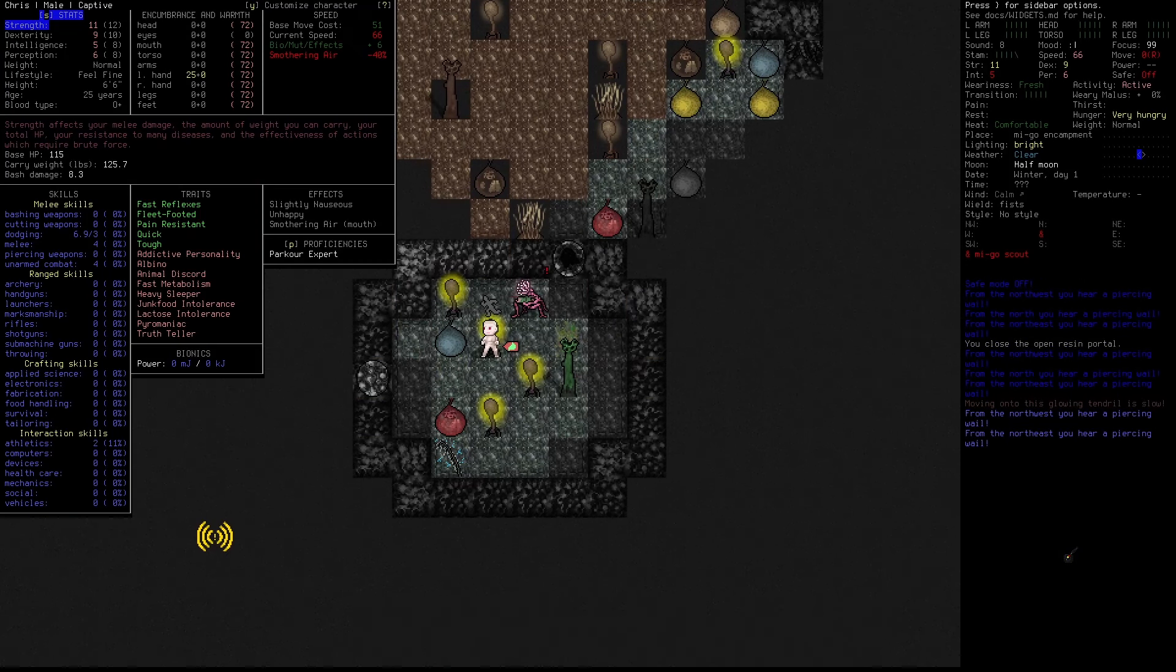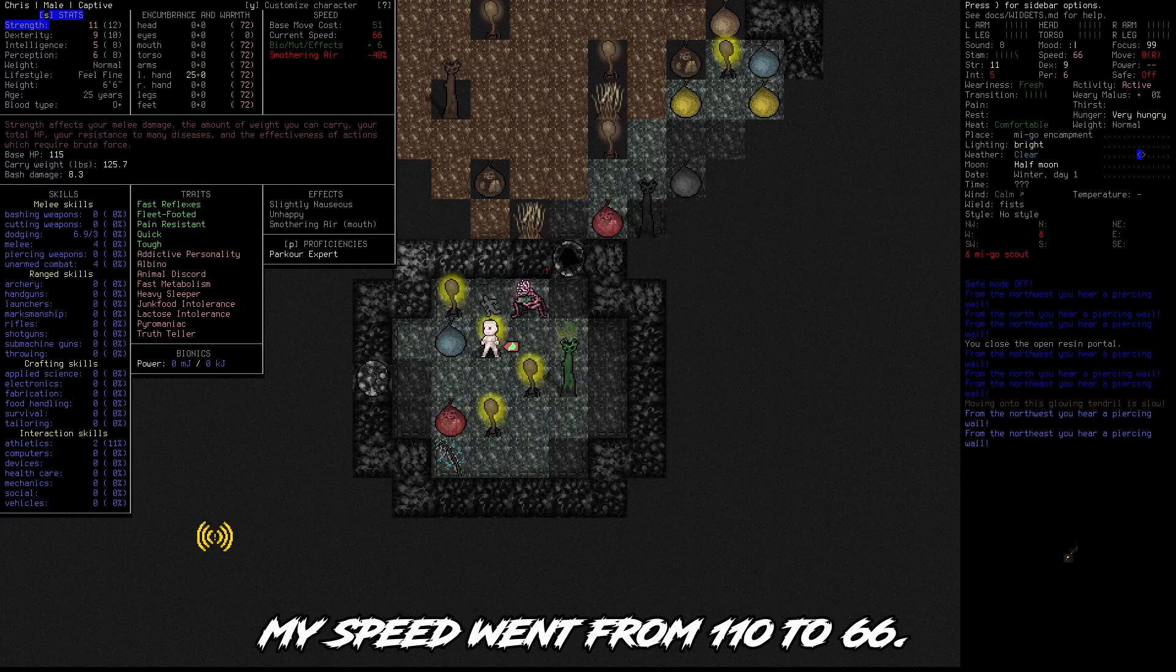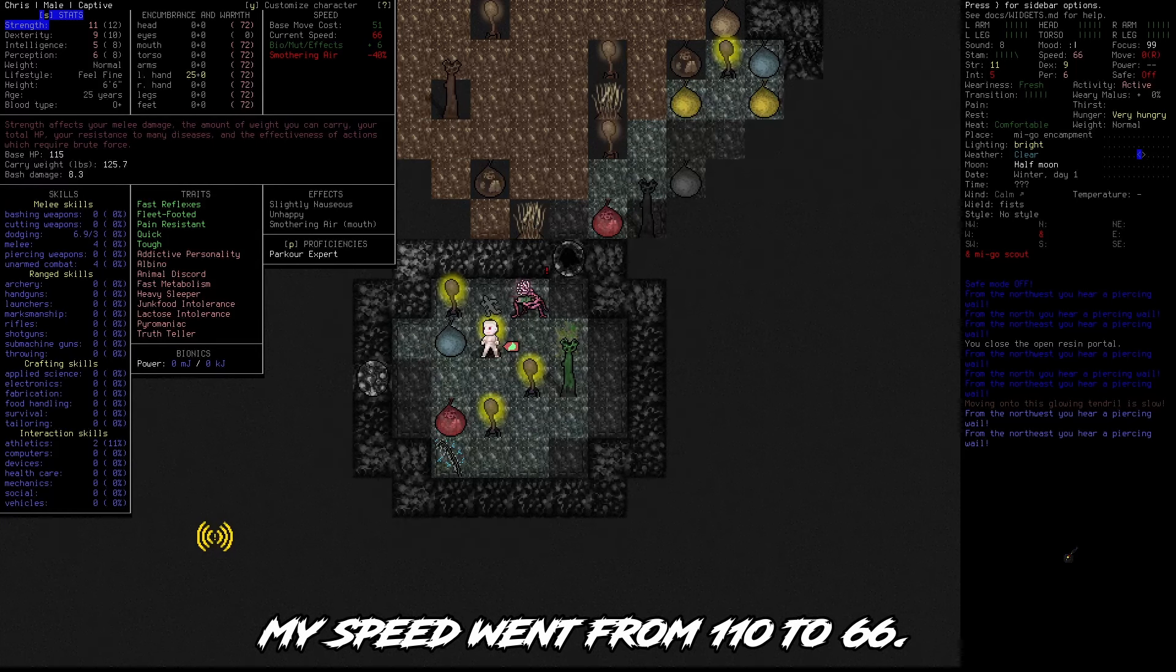Yeah, we are really slow. My speed went from 110 to 66.